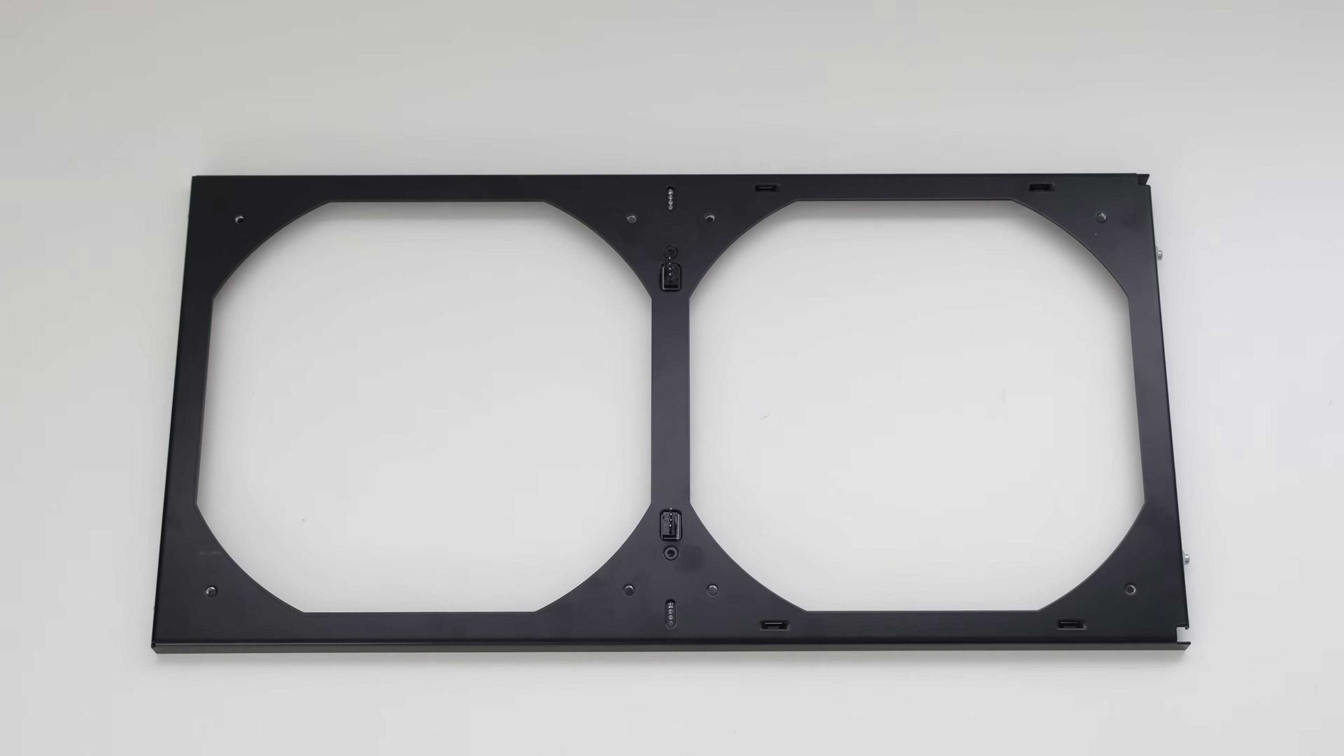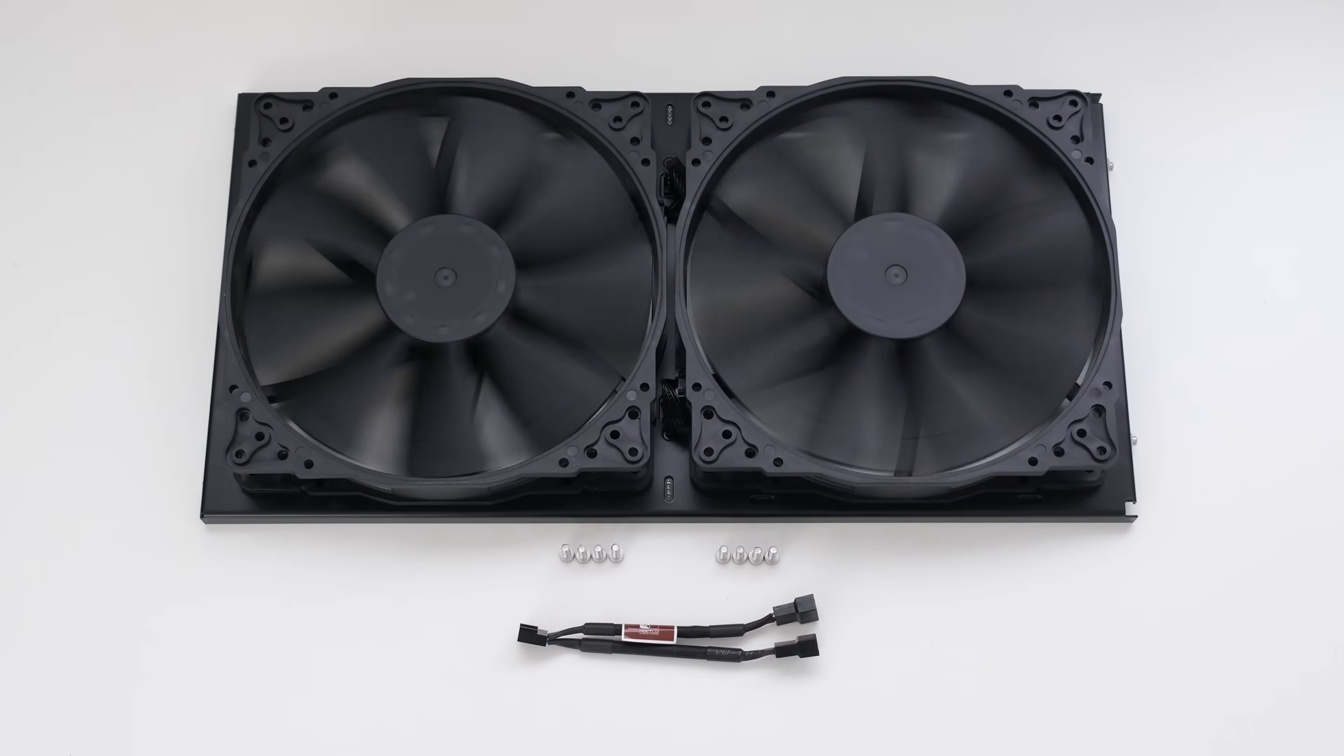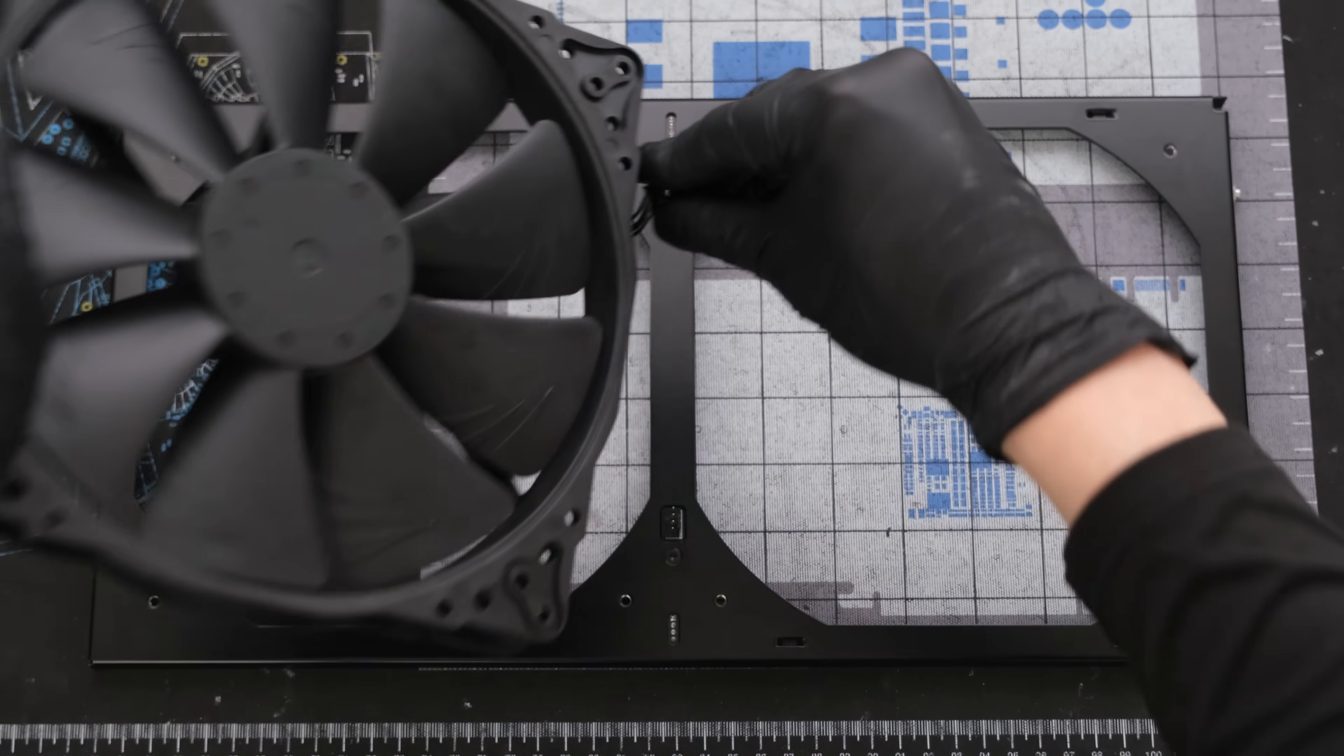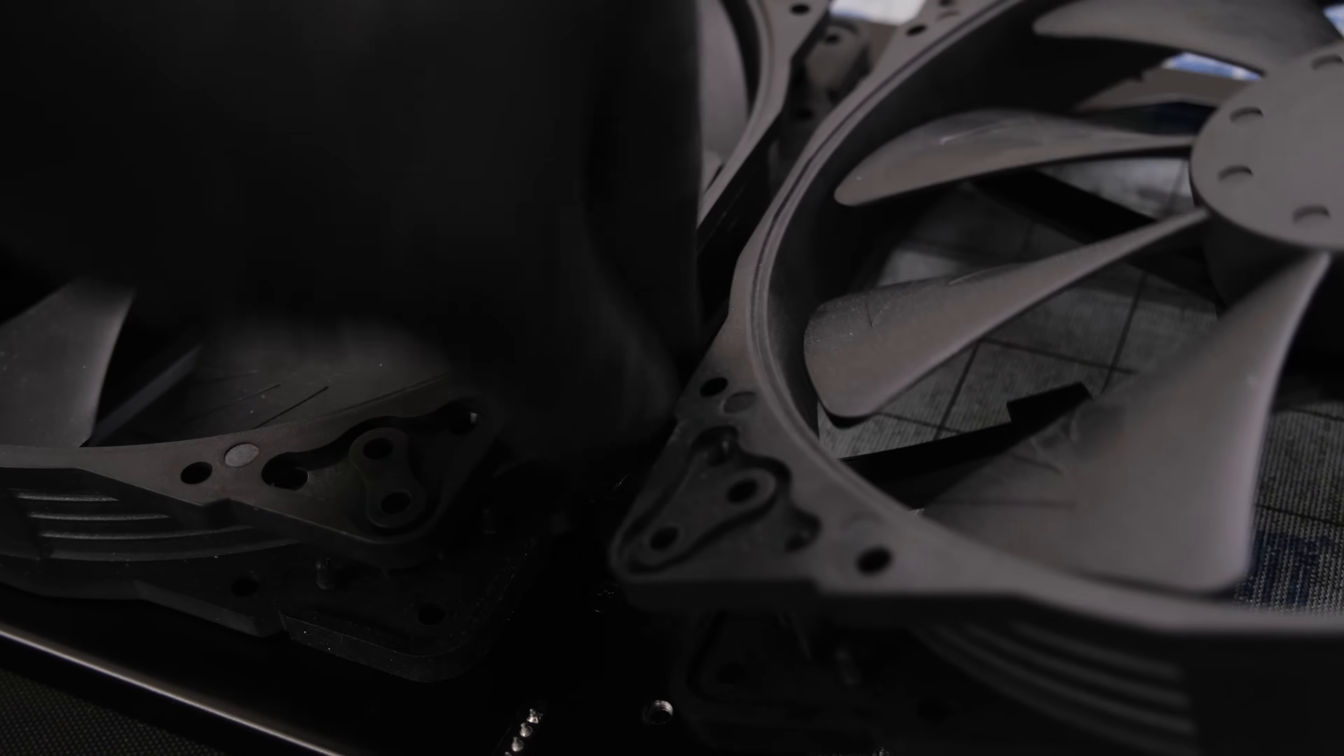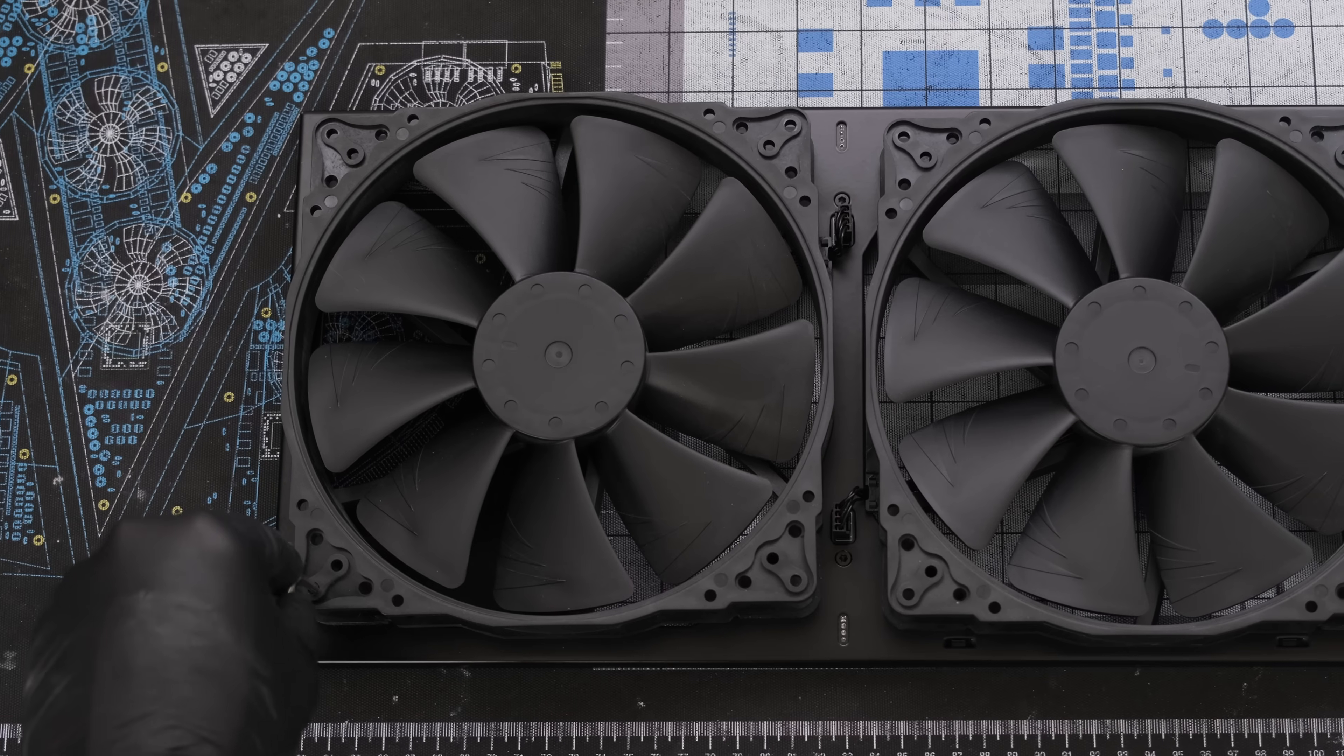For cooling, we're using two Noctua NF-A20 200mm fans, among the quietest high airflow fans available with full PWM control. We'll start by attaching each fan cable to the fan bracket. Then securing each fan to the bracket with four screws each.